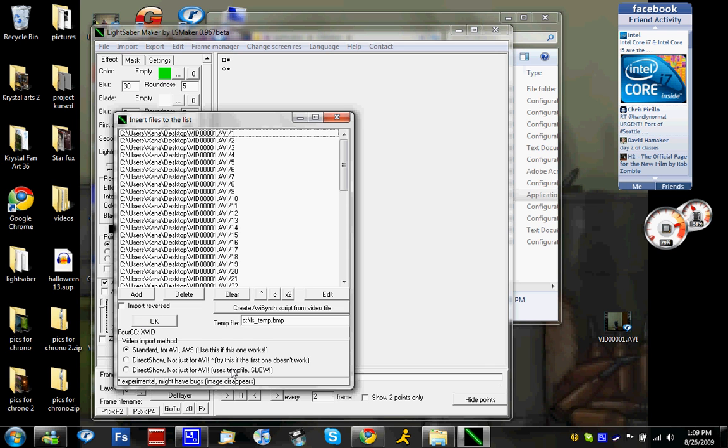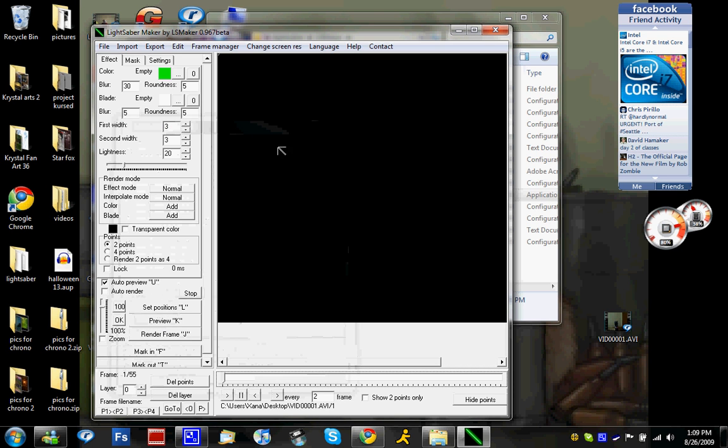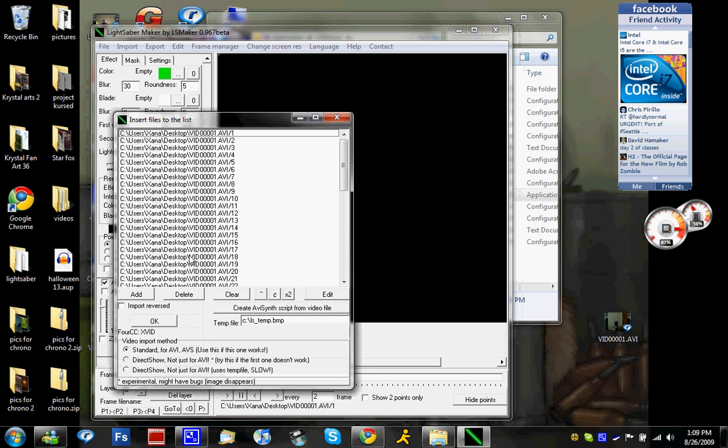Now basically, this is like one of those things like if one doesn't work, try the other. So if standard for your AVI AVS video doesn't work, or if it comes out all black, try importing again this time direct show, not just for AVI.